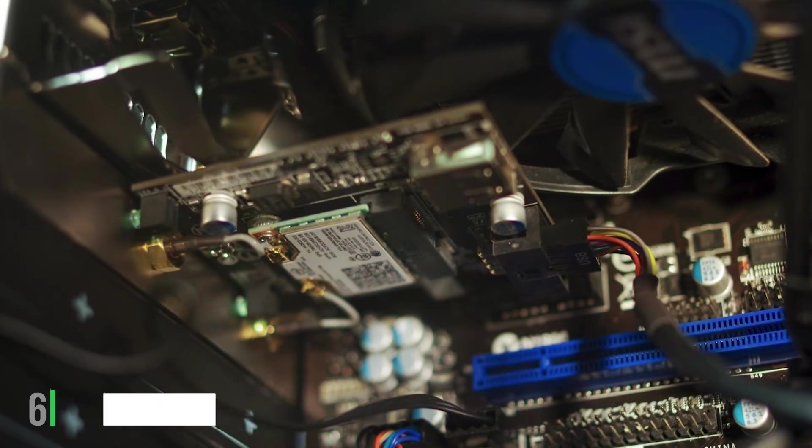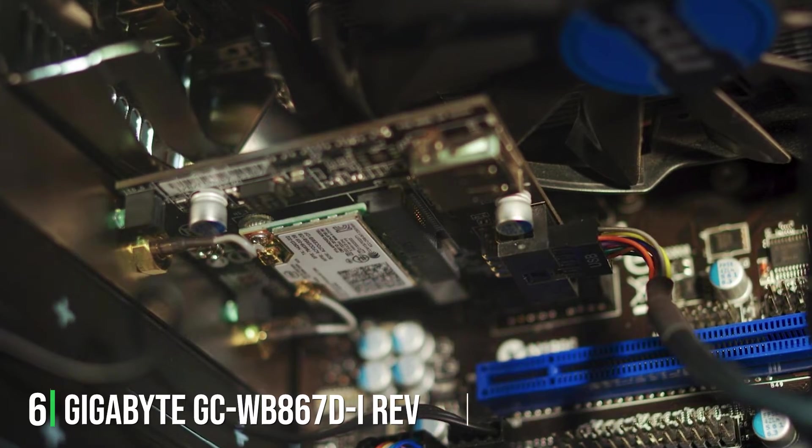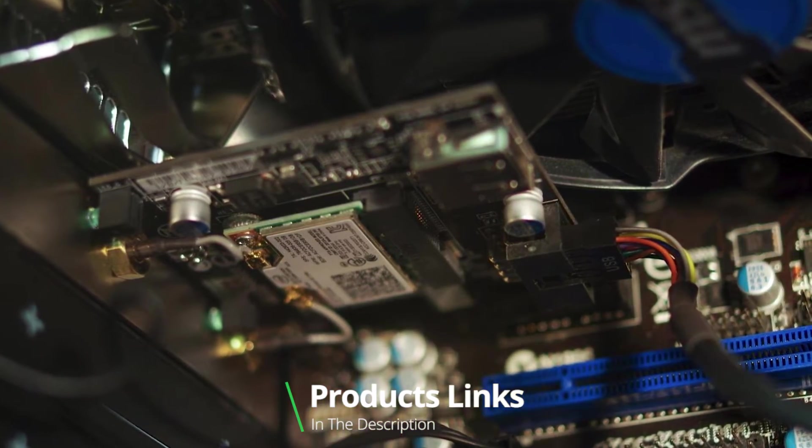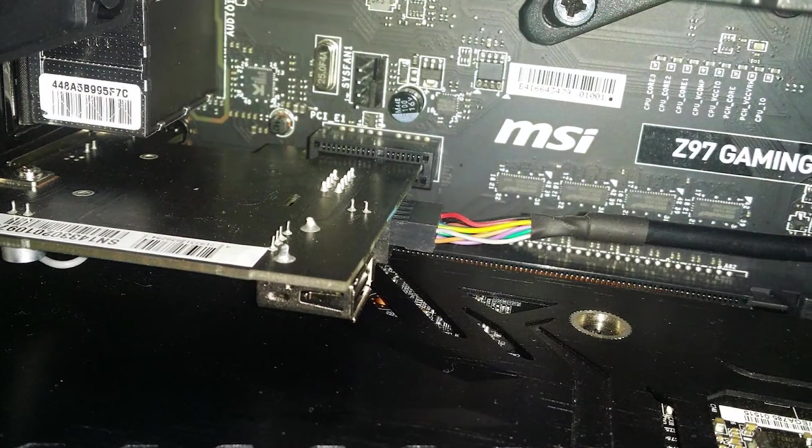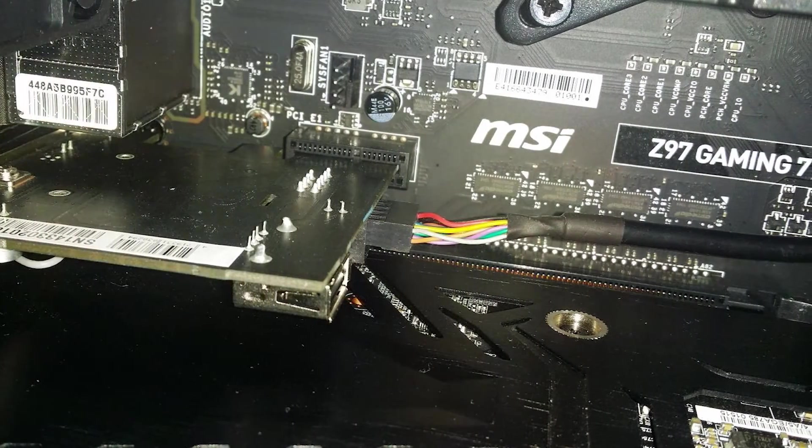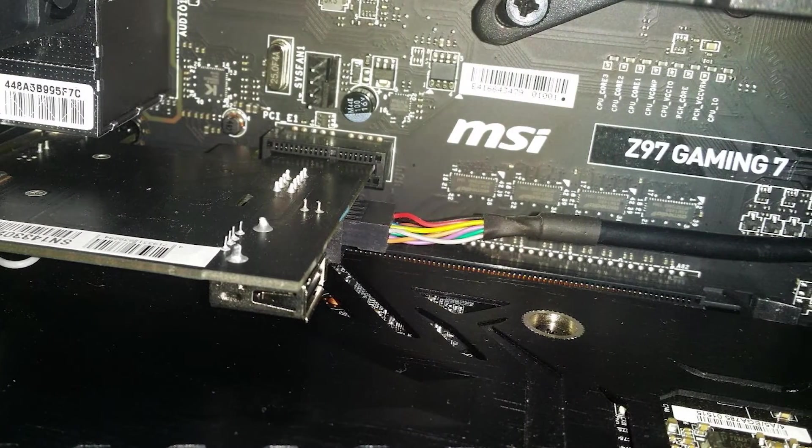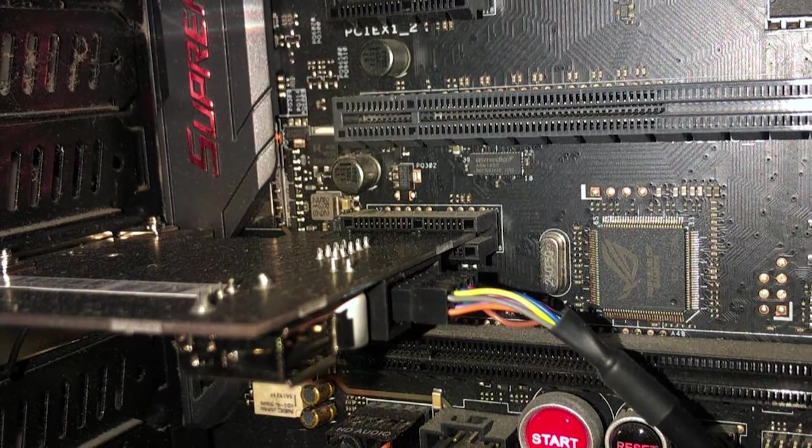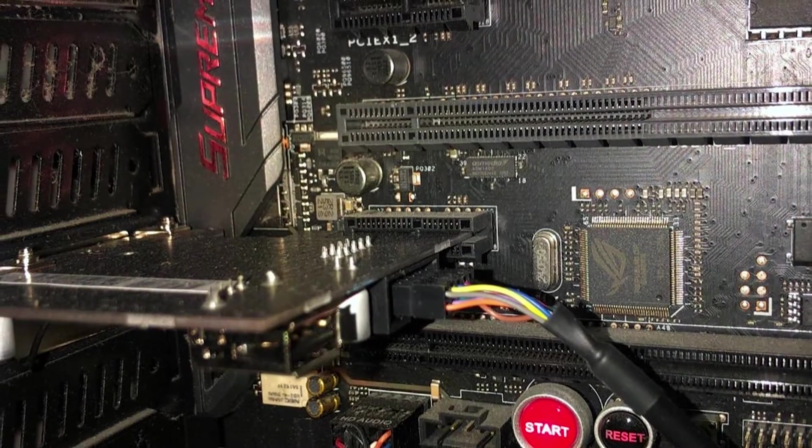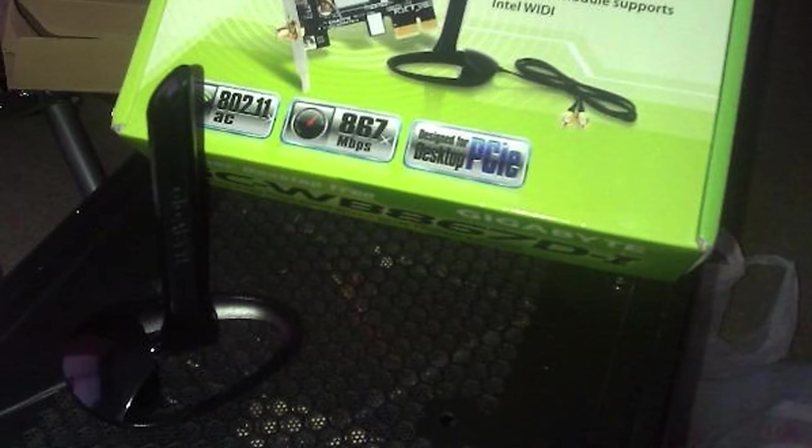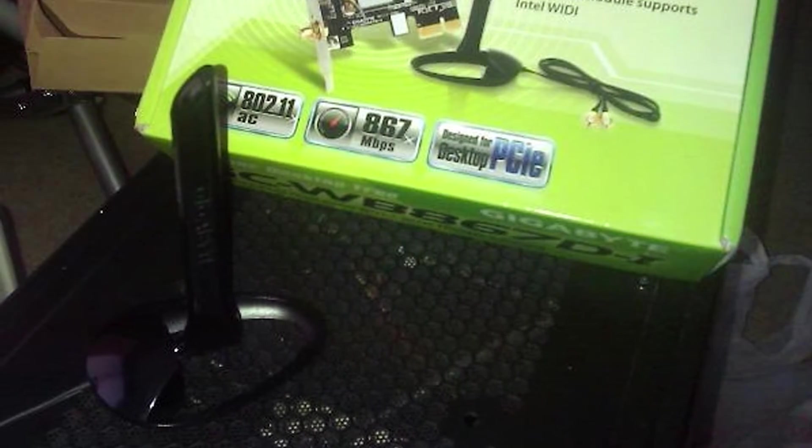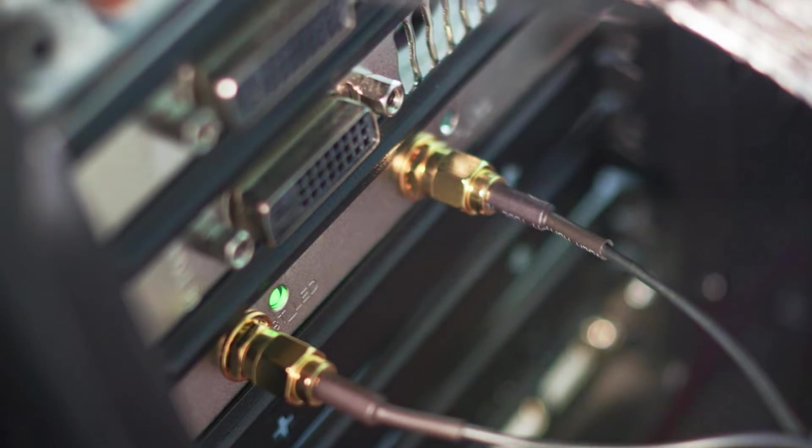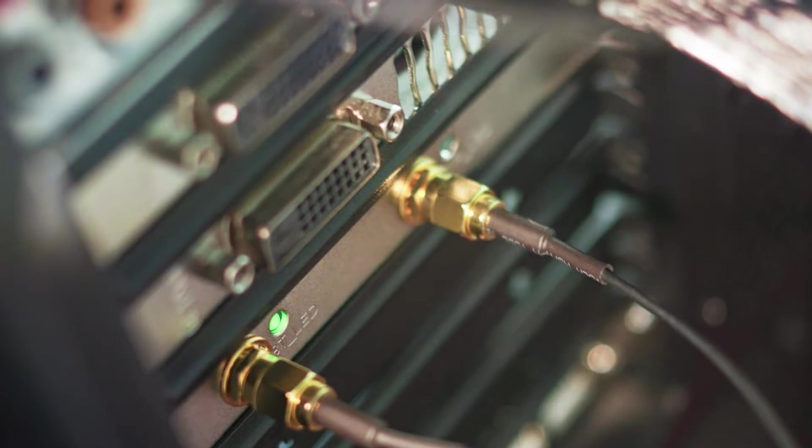Next up at number 6, we have Gigabyte GC WB-867Di REV 4.2 card. This card supports the 802.11ac Wi-Fi standard, making it a reliable choice for those who want consistent performance without breaking the bank. The REV 4.2 card offers dual-band connectivity, allowing you to switch between 2.4 GHz and 5 GHz bands for optimal network performance. The card's design is straightforward, with external antennas to help boost signal strength and range. One of the standout features of this card is the inclusion of Bluetooth 4.2 connectivity, making it a versatile addition to your setup. You'll be able to connect your wireless devices with ease.